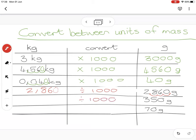350 grams — remember a thousand grams is a kilogram, so 350 grams is not going to be a whole kilogram. If I start at the back with my comma and go one, two, three, I end up with 0.35 kilograms. That last zero is optional, so it's basically 0.35 — less than half a kilogram.